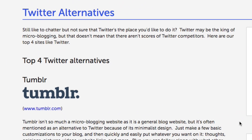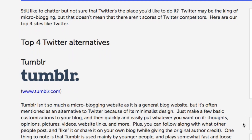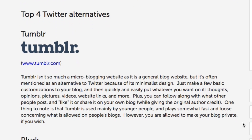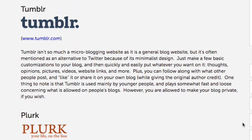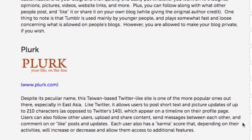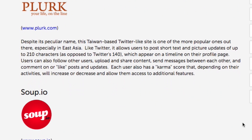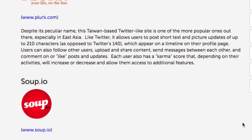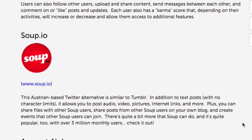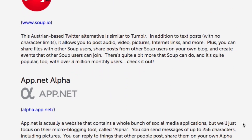If you're interested in some alternatives for Twitter, check out our Twitter alternatives article on TechBoomers.com. Here you'll find information and links to all of our favorite Twitter alternatives.